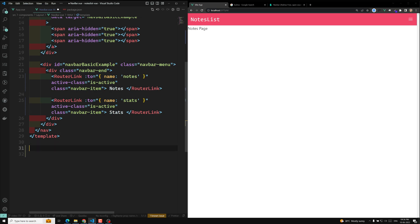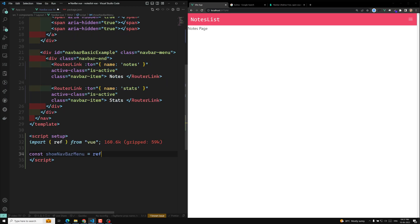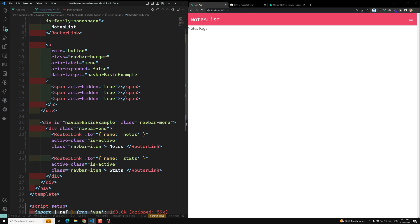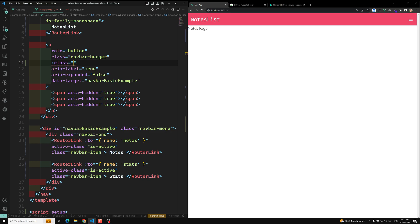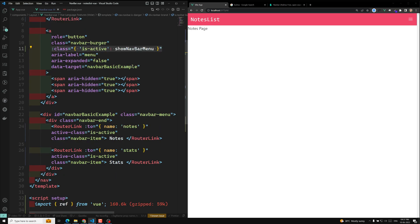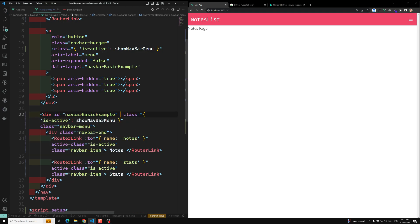For this, we need to write script code in `script setup`. Here we declare a constant `showNavBarMenu` — it's a reactive variable using `ref`, imported from Vue, and by default it will be `false`. Now we apply a Vue class binding on the navbar menu and the hamburger element. I am applying `is-active` class conditionally when `showNavBarMenu` is true.